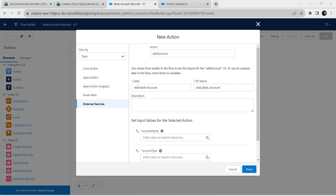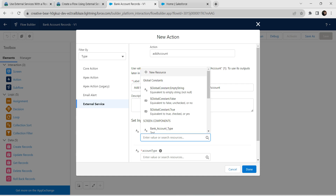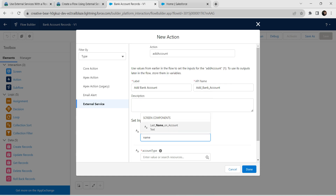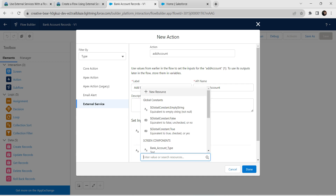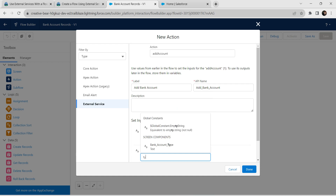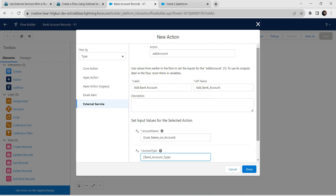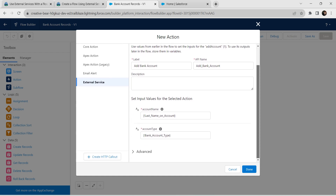Inside the Account Name text box, type 'name' and choose Last Name on Account. For Account Type, type 'type' and choose Bank Account Type. Once that is done, we are going to expand the Advanced section.